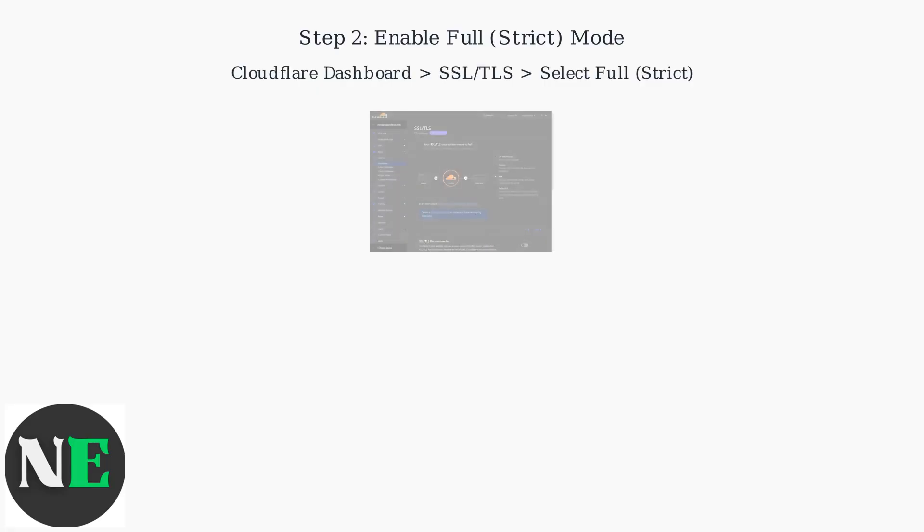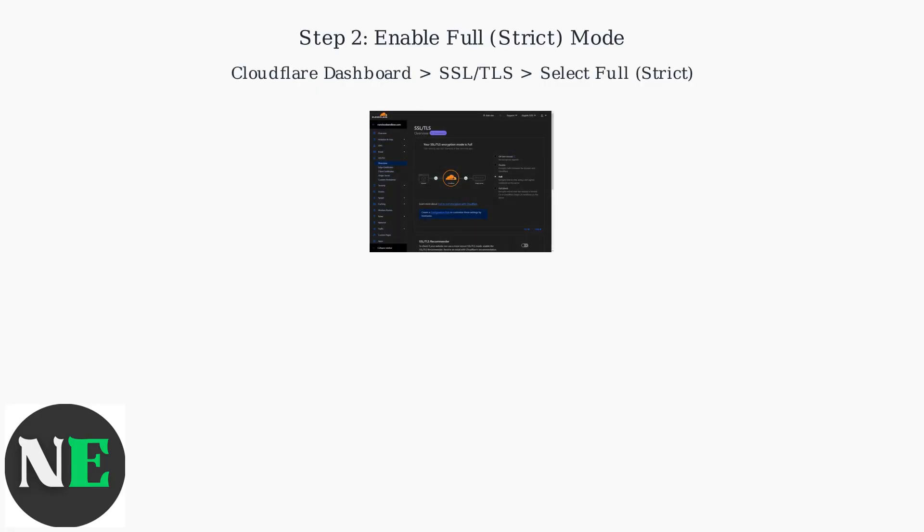Second, in your Cloudflare dashboard, go to SSL TLS settings and select full strict mode. This ensures Cloudflare requires a valid, trusted certificate from your origin server.